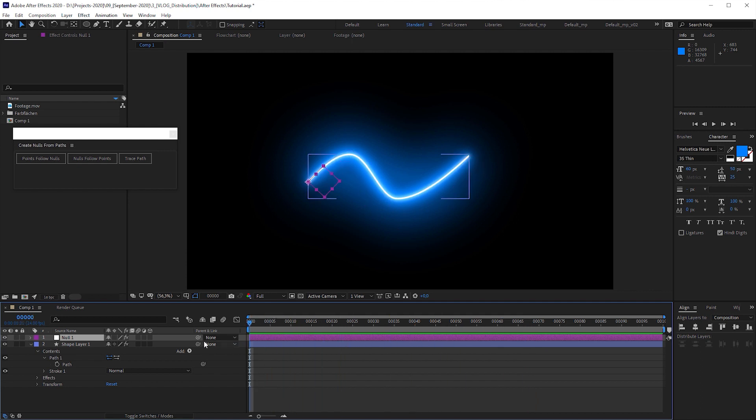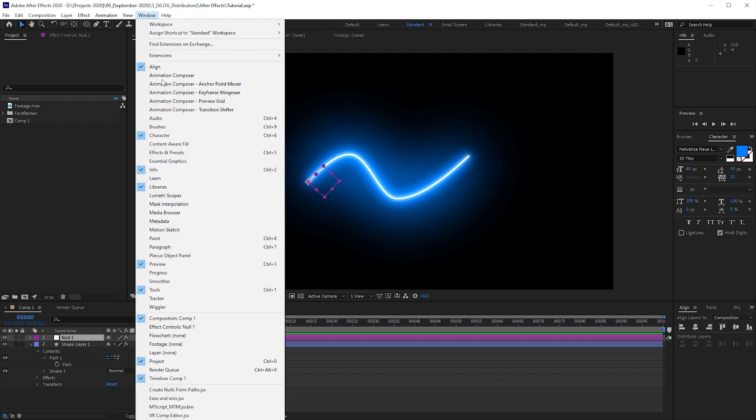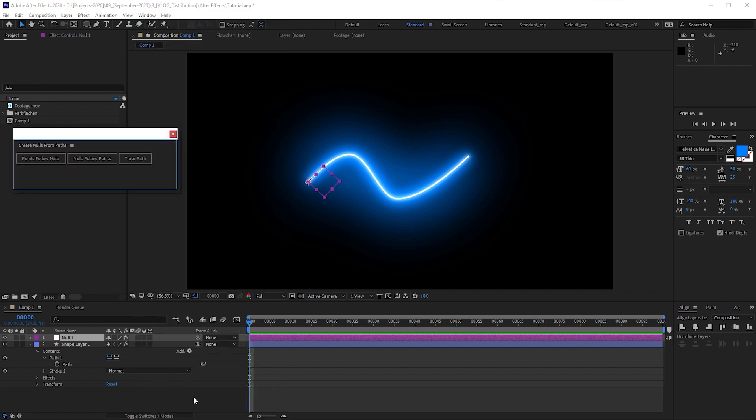But let me first tell you where to find this panel. You just go to Window and look at the bottom of this menu, where you can find all the scripts in one place. And what we need is the Create Nulls from Paths script. It's a script that is built in since After Effects 2018.